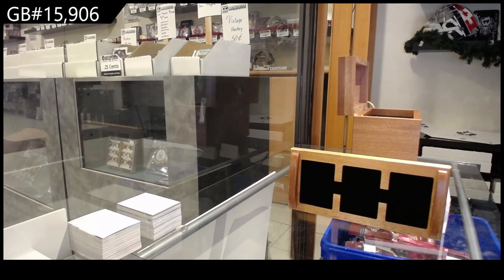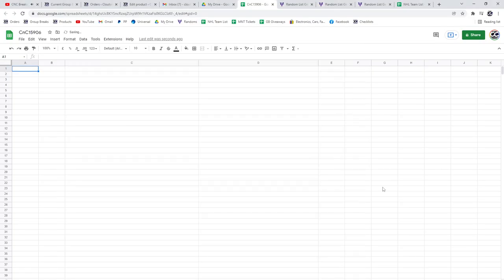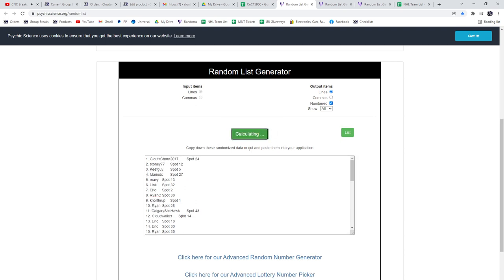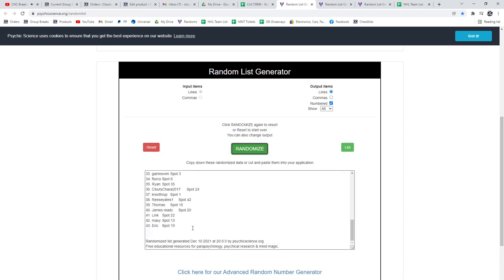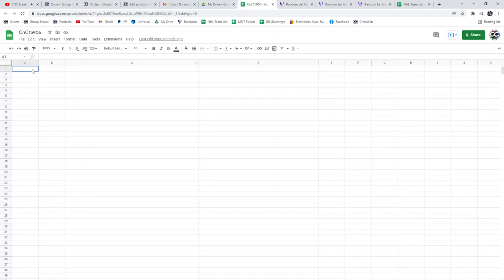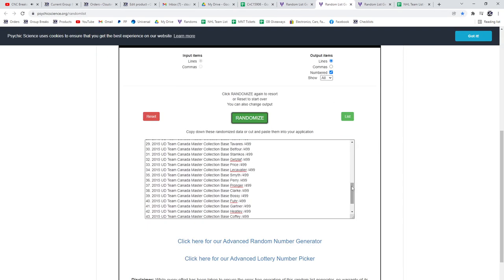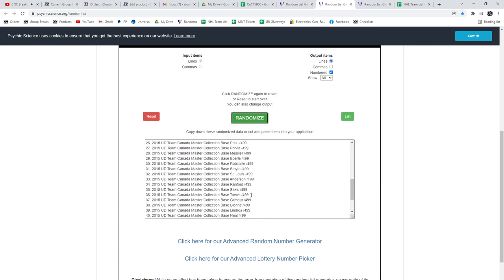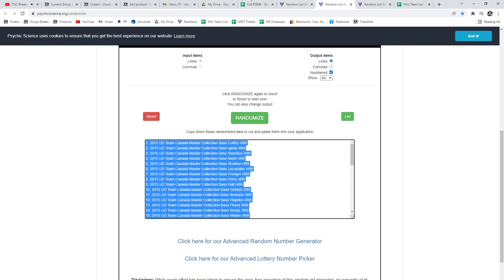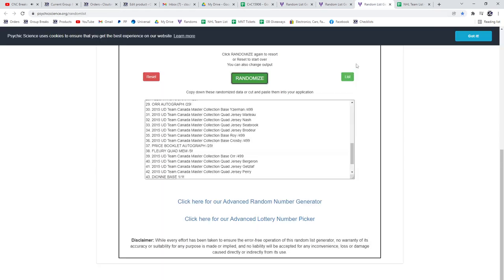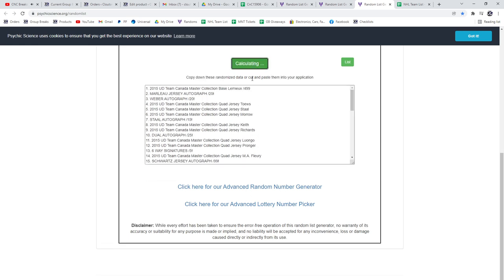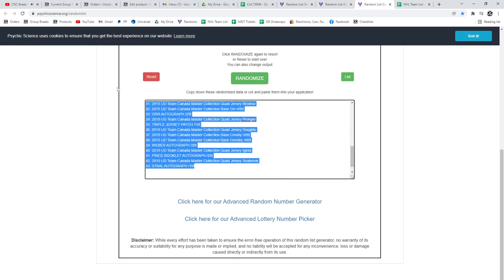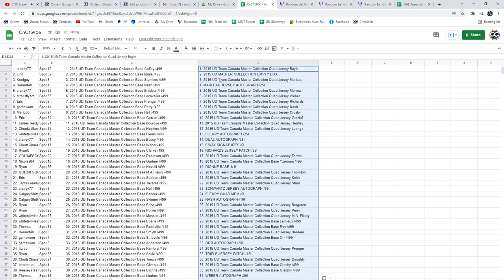906. There we go. Here's the names. One, two, three. Copy, paste. One, two, three. Copy, paste. One, two, three. Copy, paste.